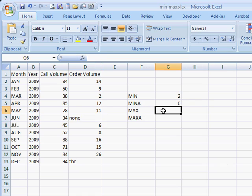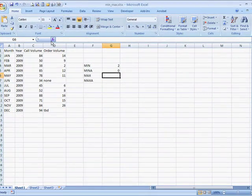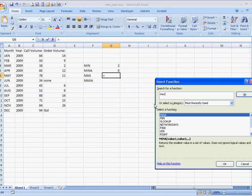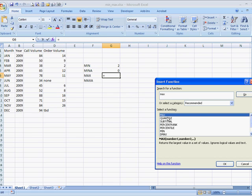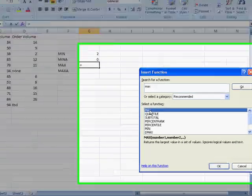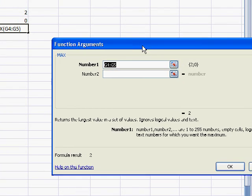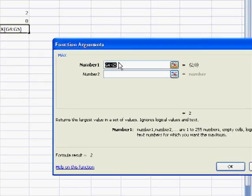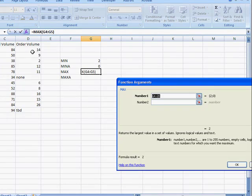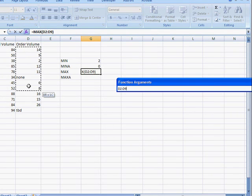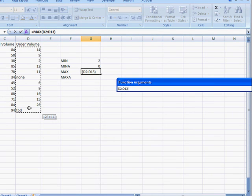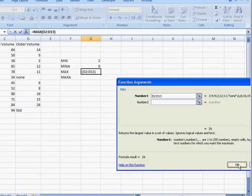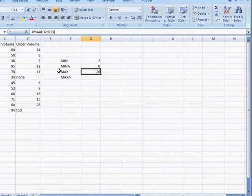And for the MAX value, basically, it's the opposite of the MIN. So we type in MAX to go search for it. Go to MAX here. Double click that. That's another way of choosing it. I select my range here from D3 to D13. Click OK. And the maximum value is 26.